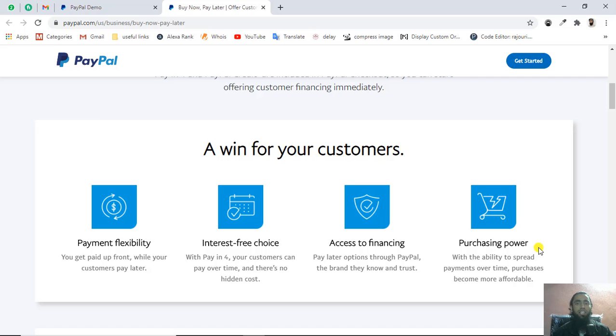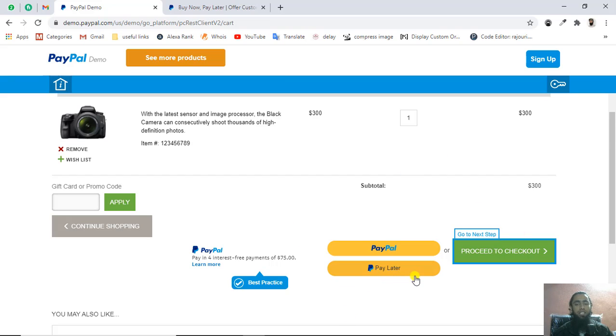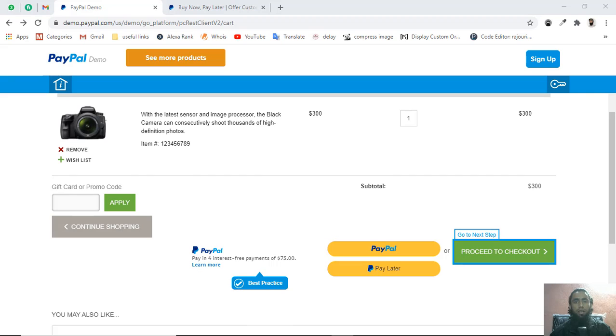Let's see the demo. You can see we have the demo here. You'll be getting this specific button like pay later.